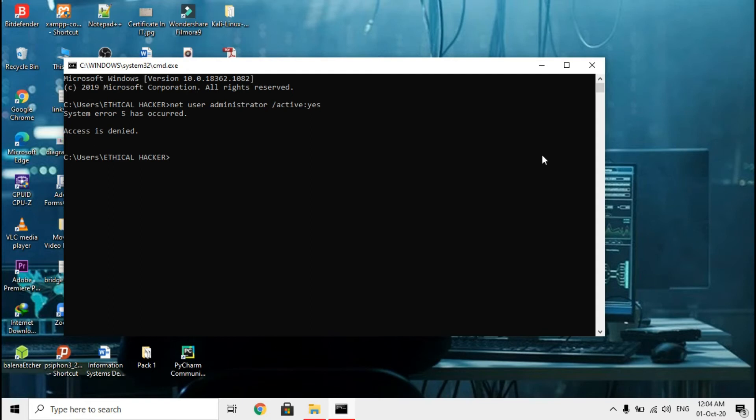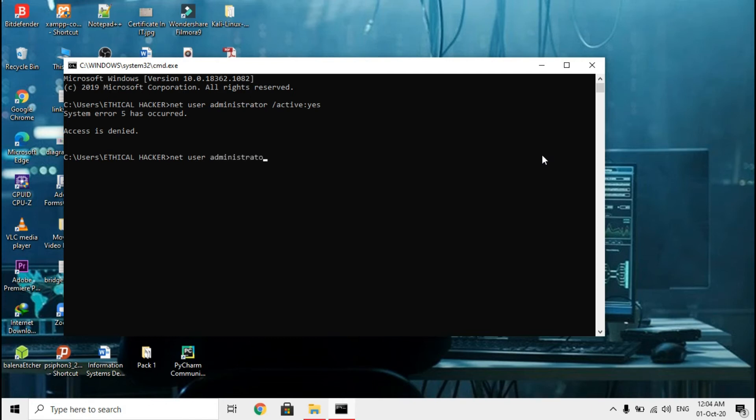Afterwards we are supposed to set our password because you don't want nobody to come and take over your account. So you write net user administrator and then space asterisk, then press enter.